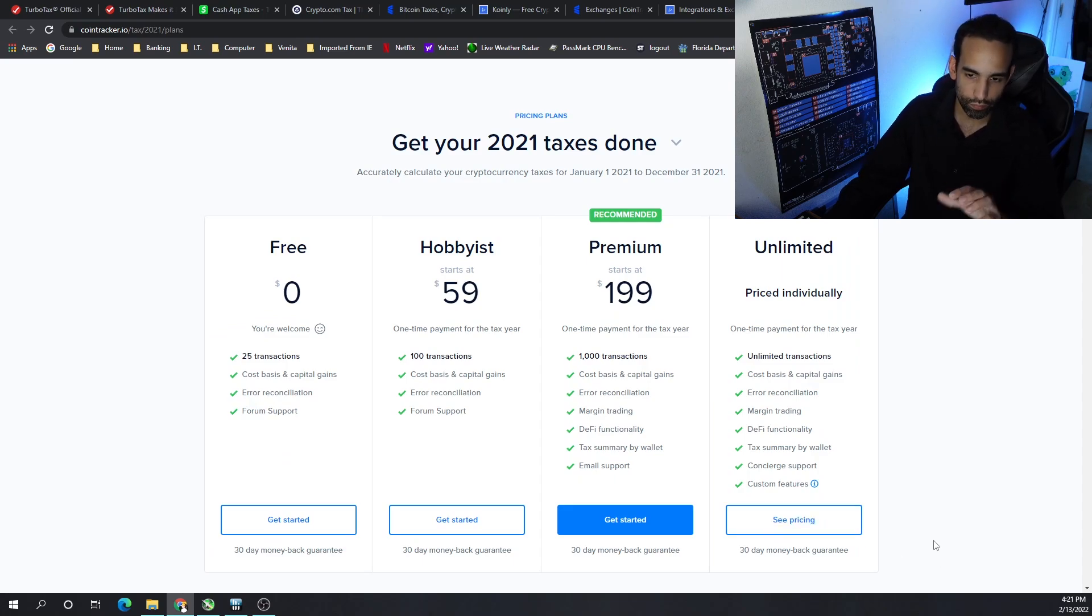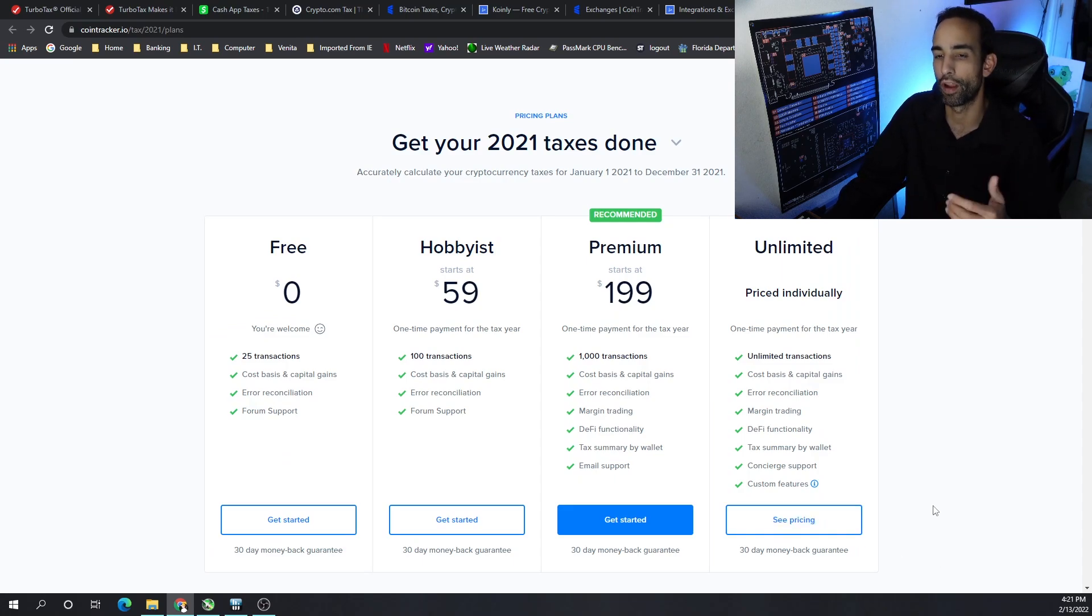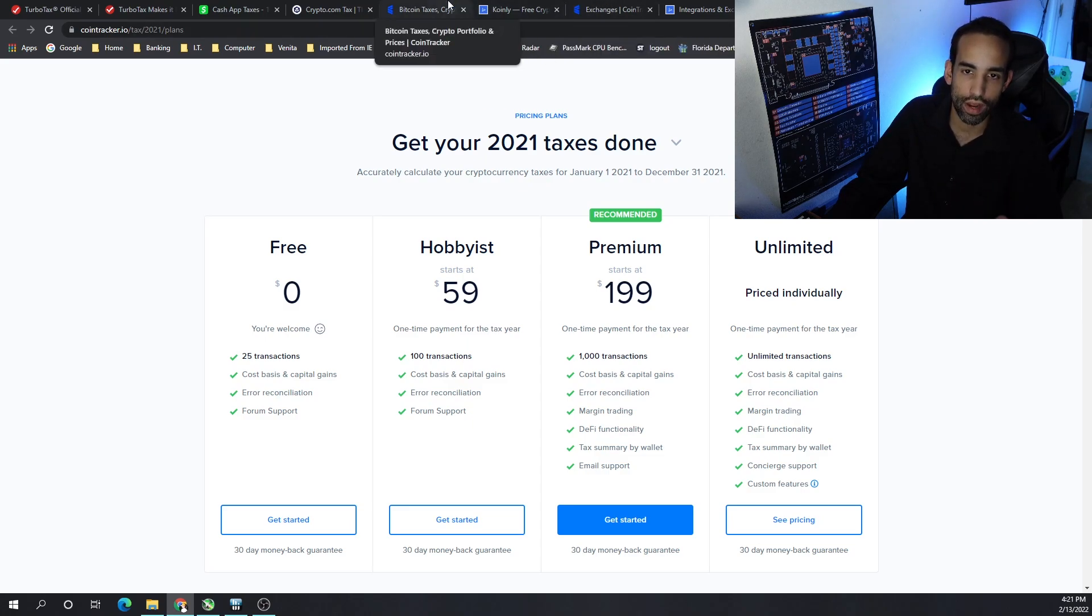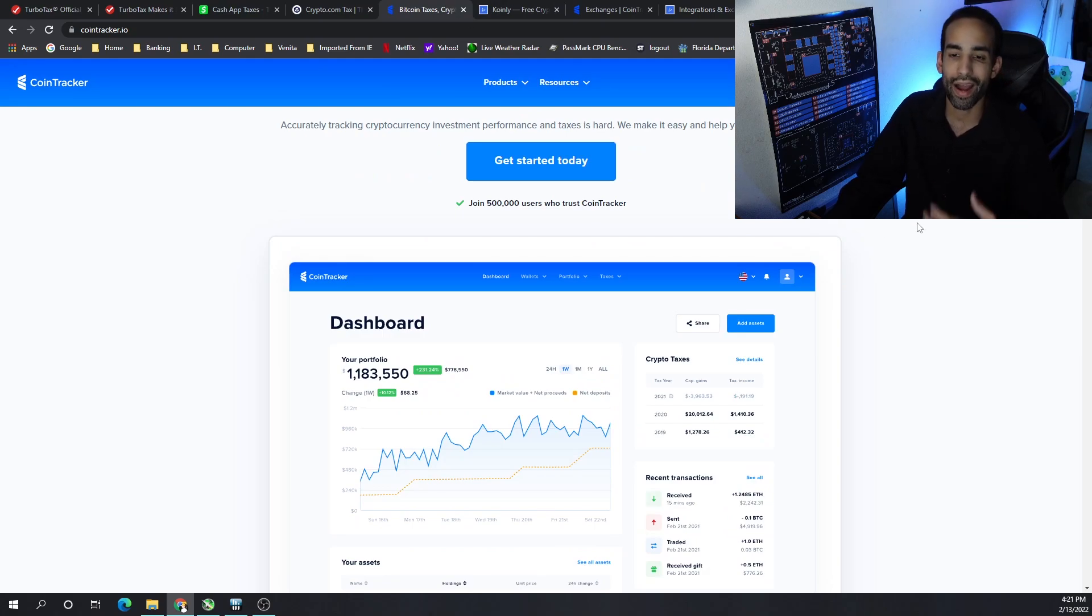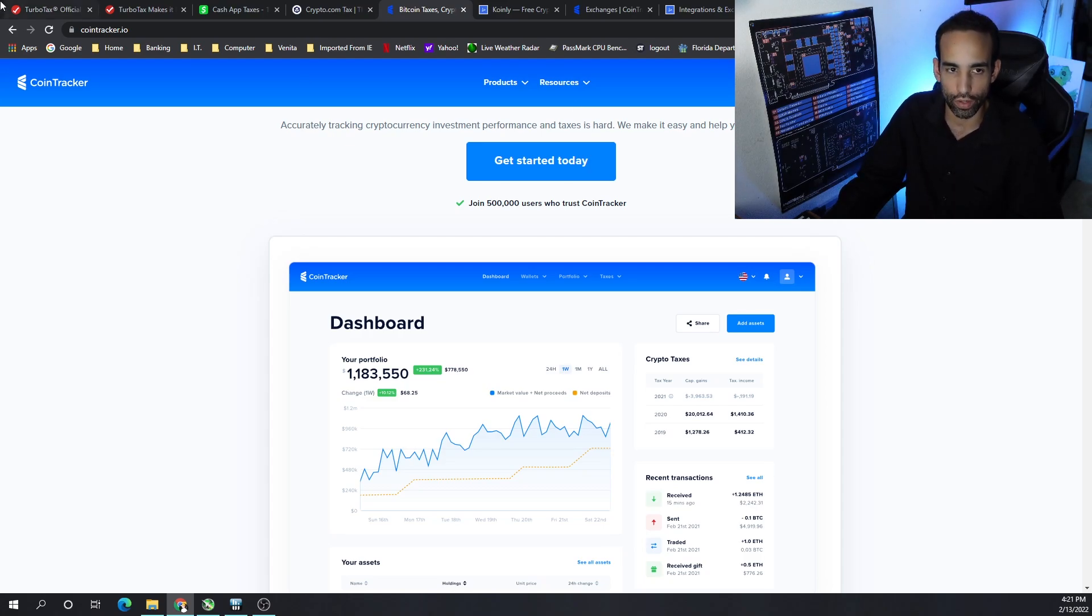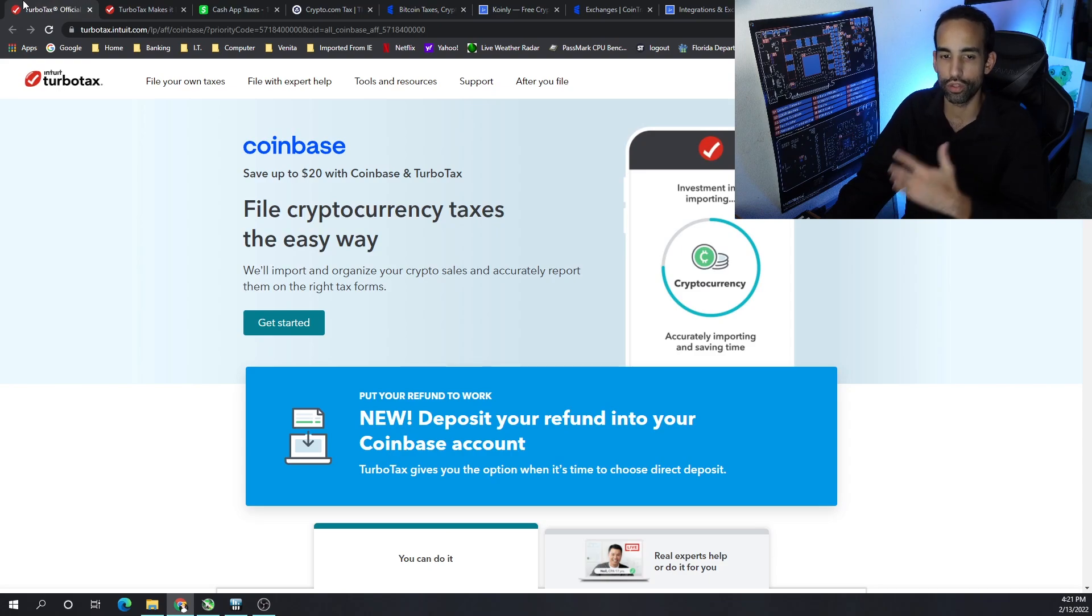But of course, unlimited is not really shown on coin tracker.io. It does say see for pricing, but I like websites that kind of give me everything up front, not try to hide it behind a number of links. Now coin tracker.io is a program that I've been using for quite a while.